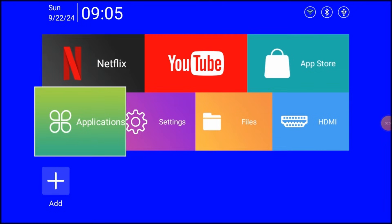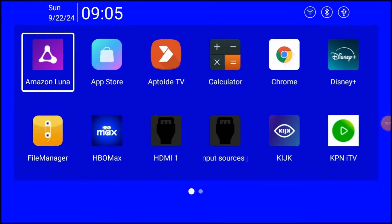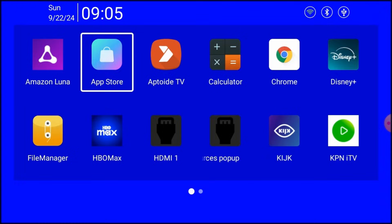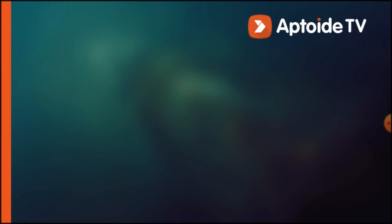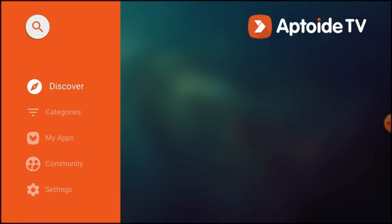Go to Applications, then click on Aptoid TV. If you don't see Aptoid TV in your applications, open the App Store and select Aptoid TV. Now press Install.